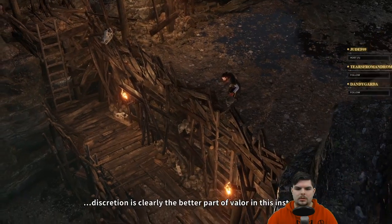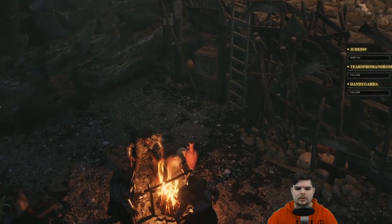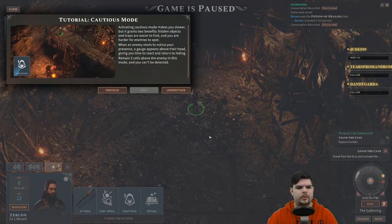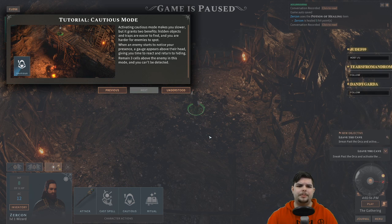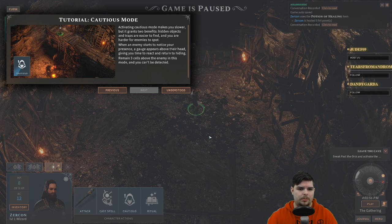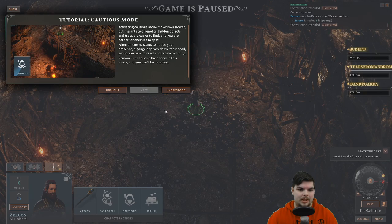'There they are — discretion is clearly the better part of valor in this instance.' Tutorial: caution mode. Activating caution mode makes you slower but grants two benefits: hidden objects and traps are easier to find, and you are harder for enemies to spot. When an enemy starts to notice your presence, a gauge appears above their head giving you time to react and return to hiding. Remain three cells away from an enemy in this mode and you can't be detected.